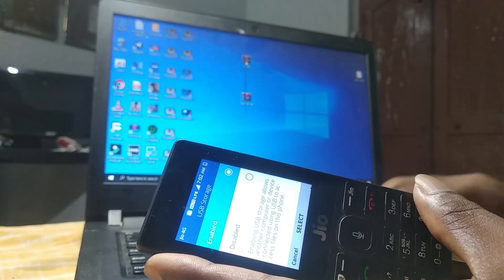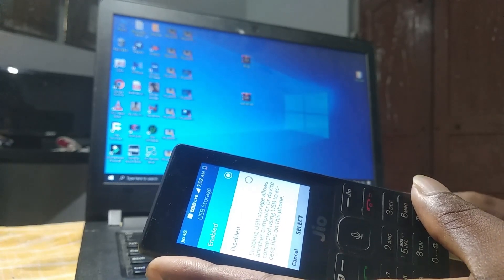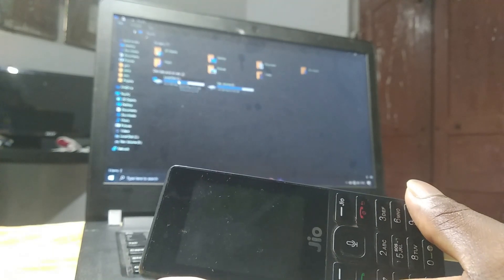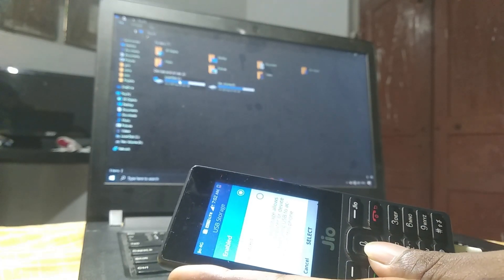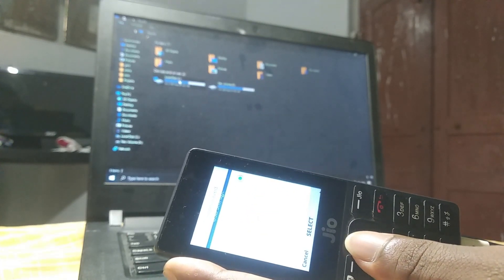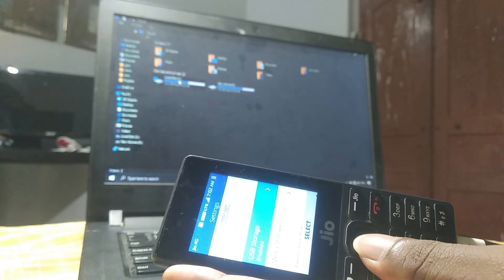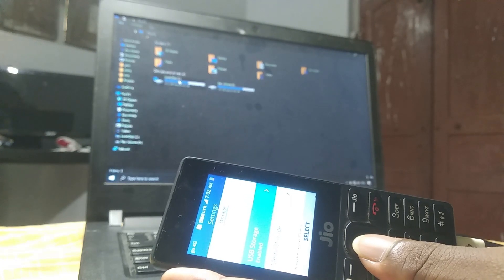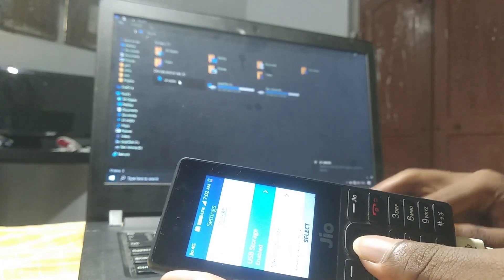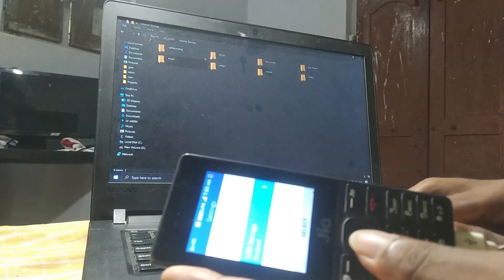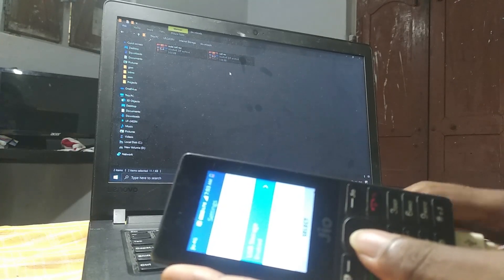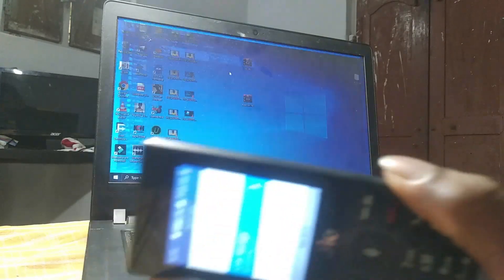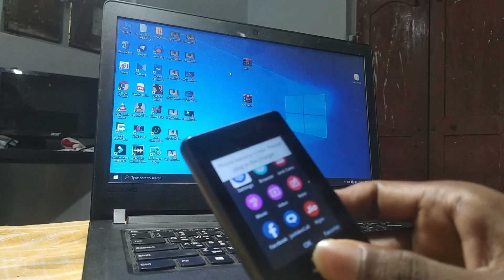This is the internal storage. The folder shown here is for Jio Phone internal storage. We'll get the internal storage to download the file and paste it in.